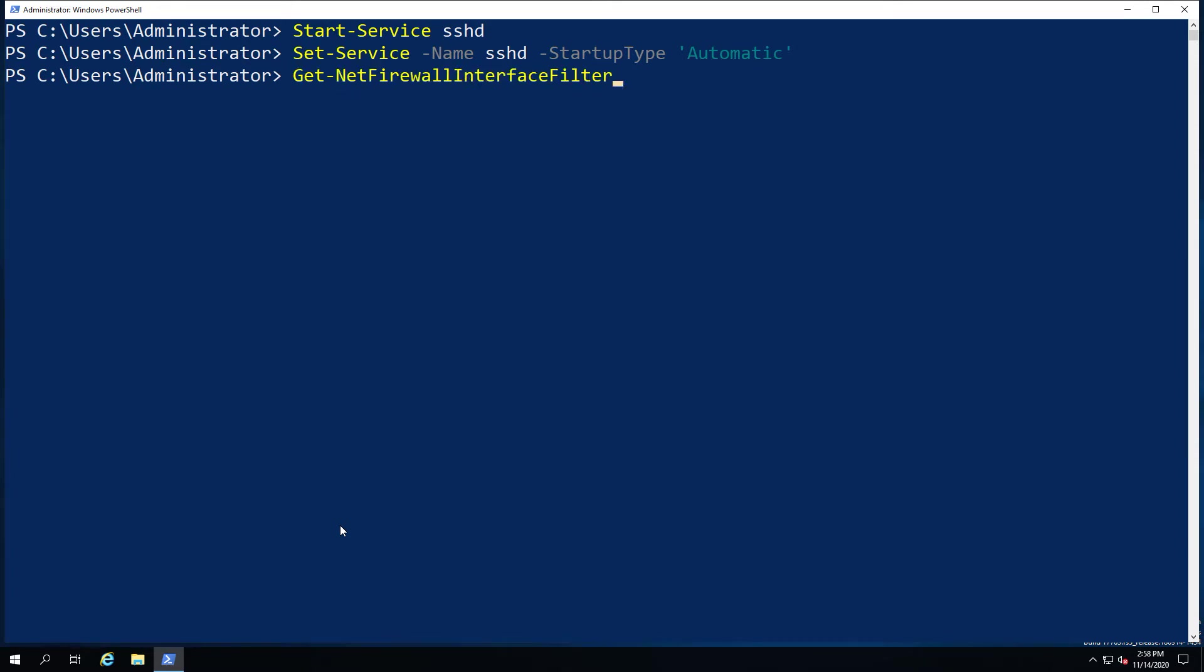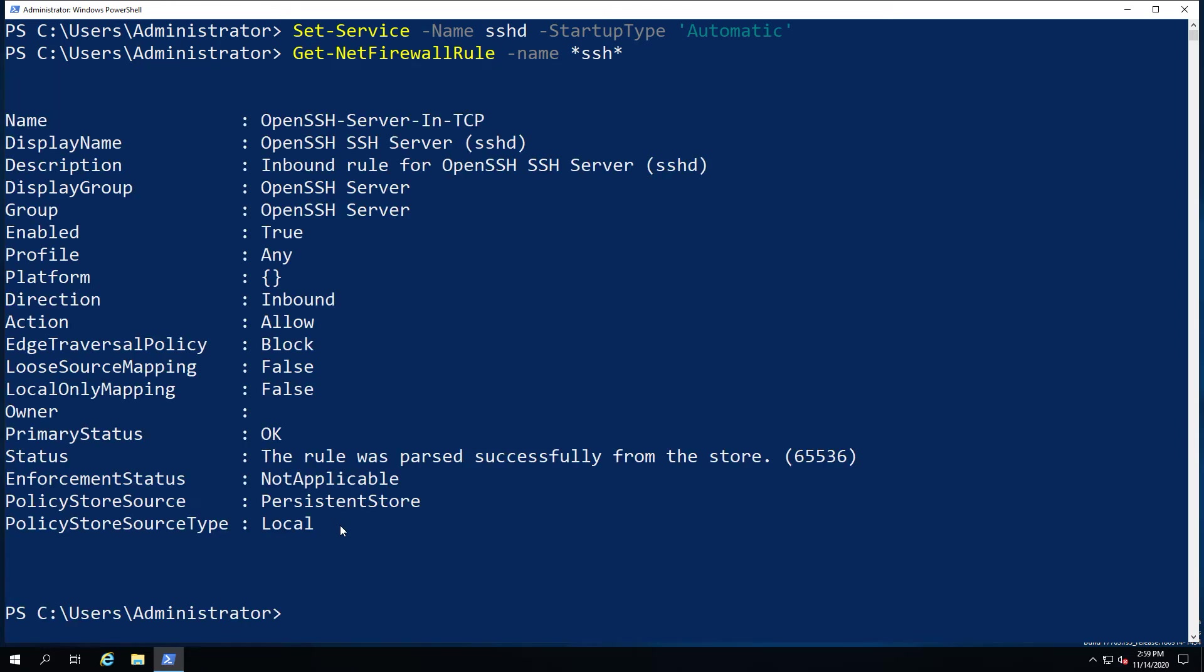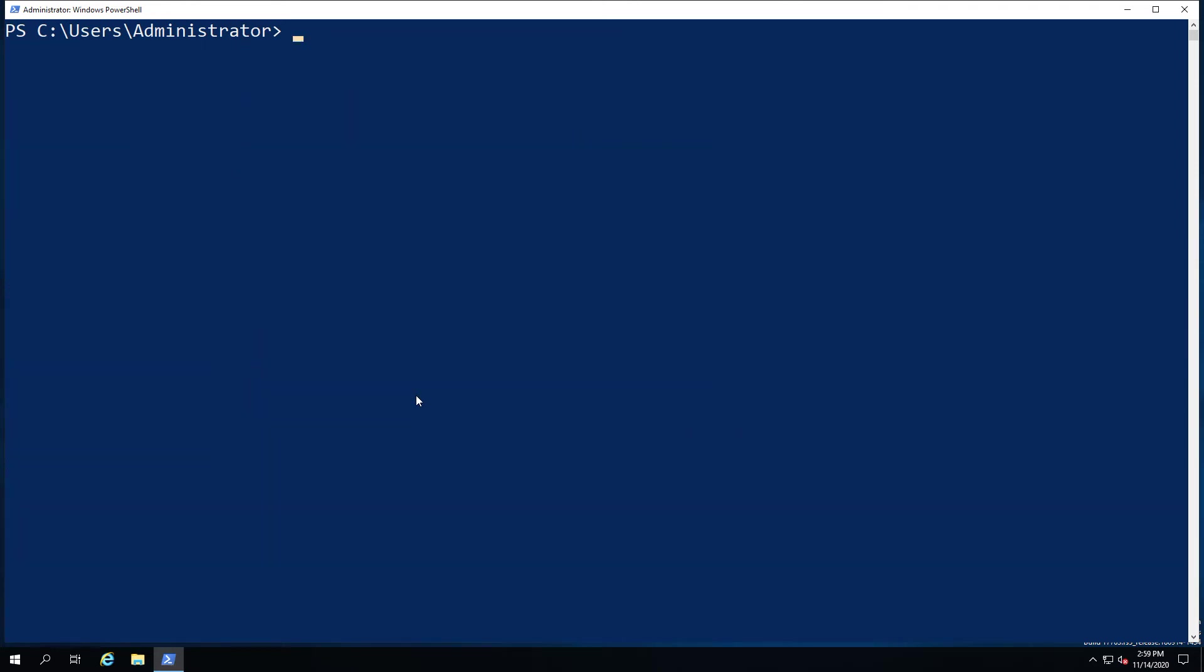And we're going to go ahead and check that the firewall is in place too. Now the firewall setting is usually added during the installation, but just in case it's not, we'll just check. So here we can see that the firewall setting is also present.